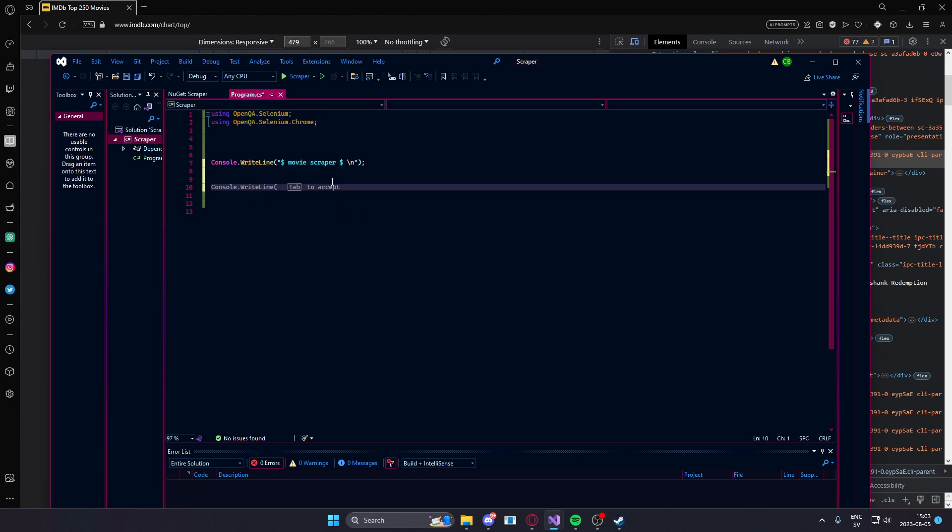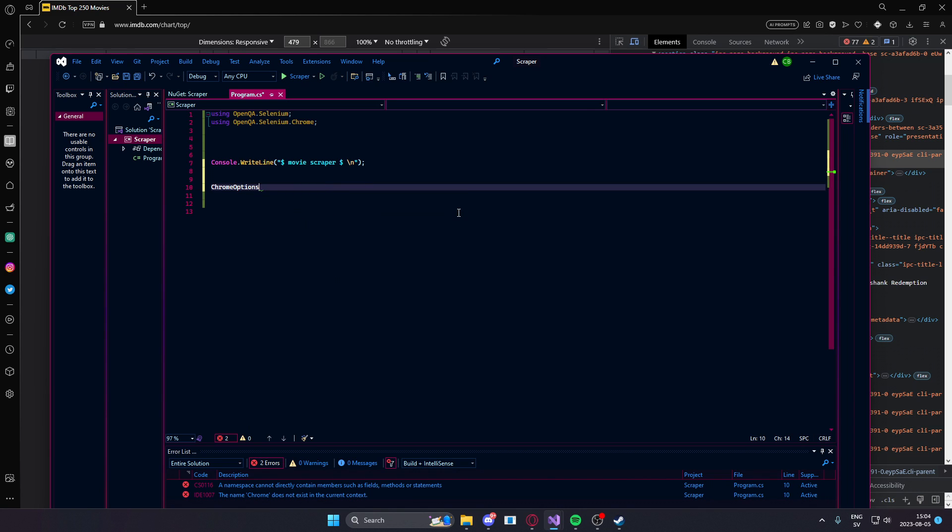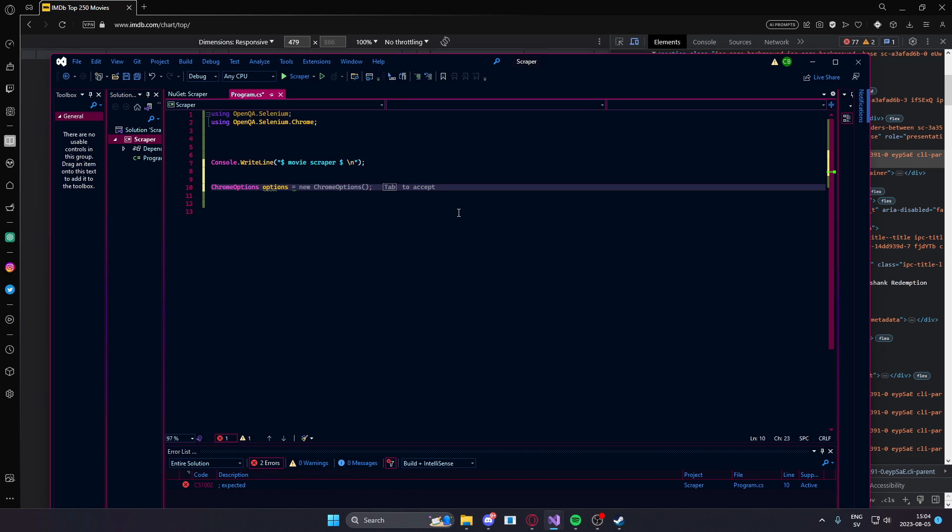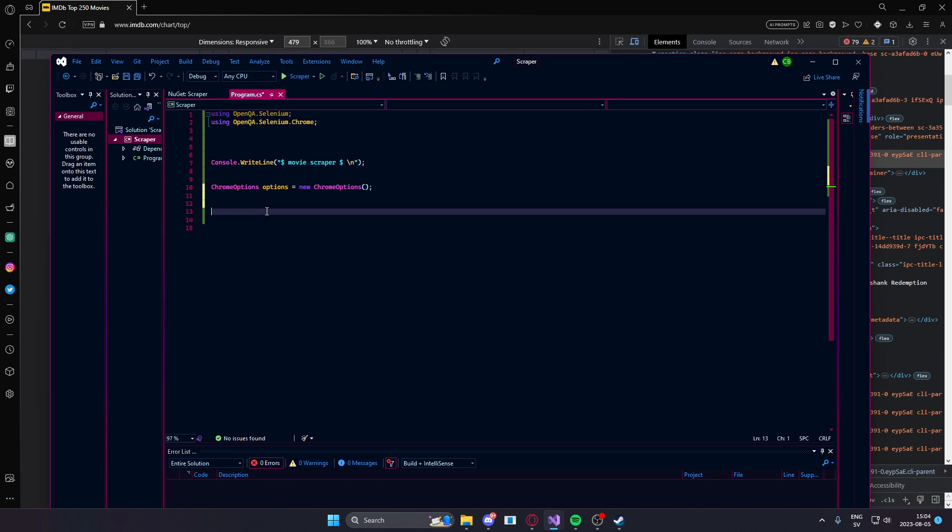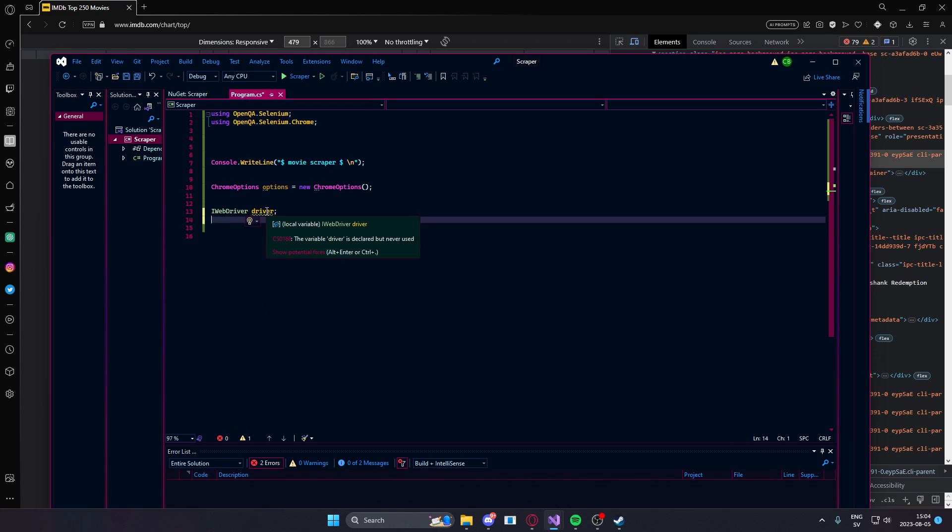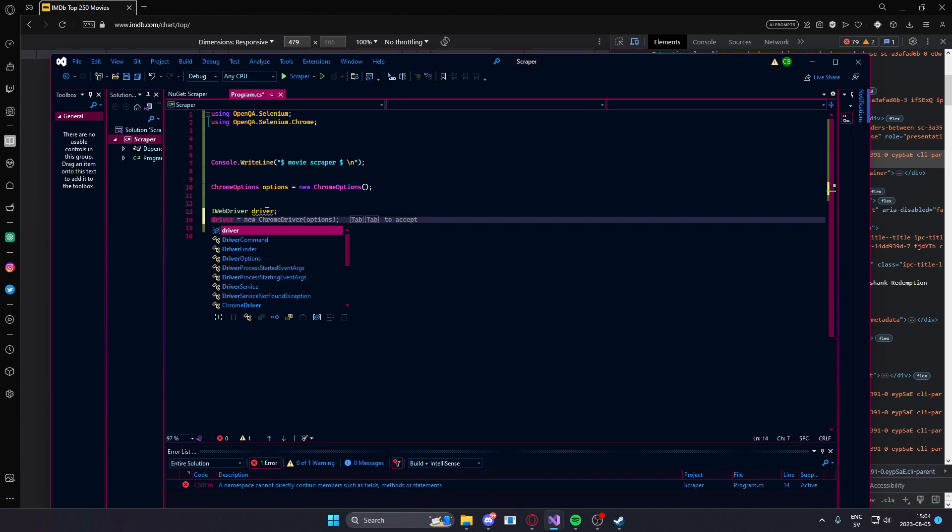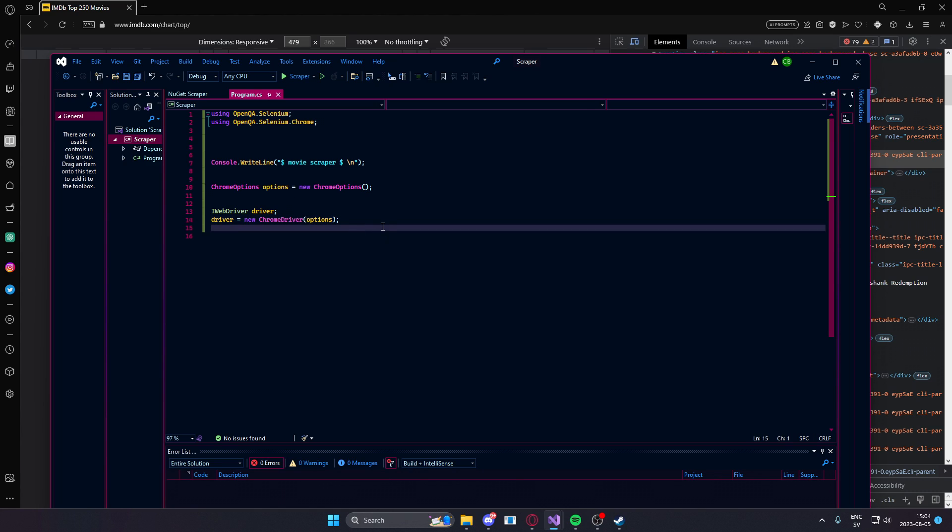So, here we have the scraper again. Let's create a new Chrome options variable. These handle arguments and so on for the web driver once you initiate it. You don't need to pay too much attention to this if you don't want to make changes, which I will not. And we will create a new web driver and we will assign it the options variable.